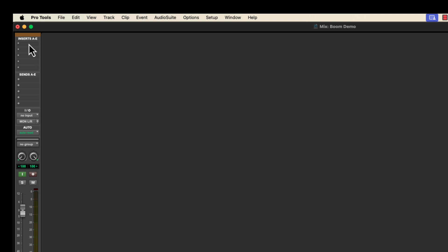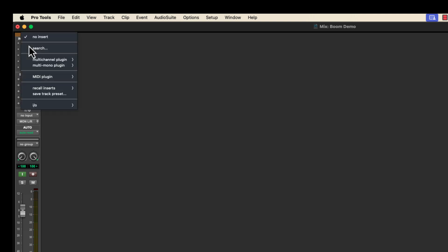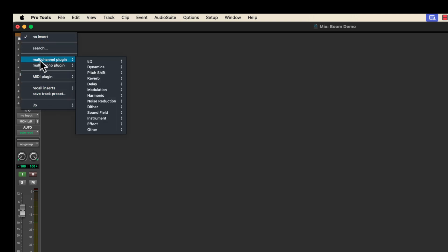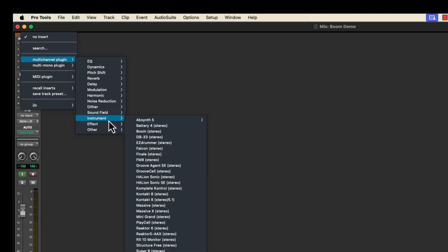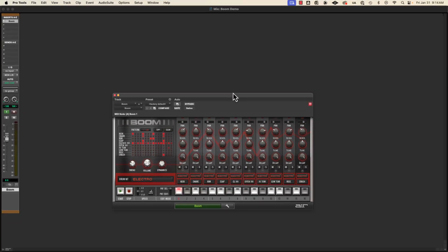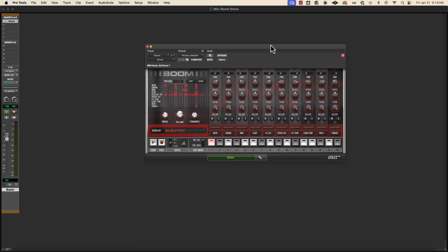But basically there's five slots so far that I can place instruments on. So I'm going to just click the top one. And then you'll get this kind of little window here with options. I'm going to choose multi-channel plugin, and then down to instrument. And then I'm going to pick Boom from the list. And that will load up Boom. The first time you open it it might take a second or two. I just opened it a second ago so it loaded pretty quick that time.